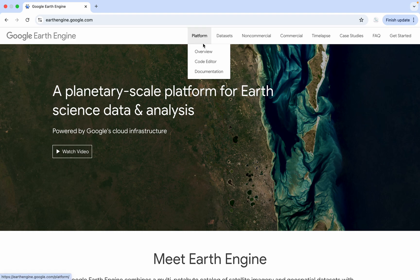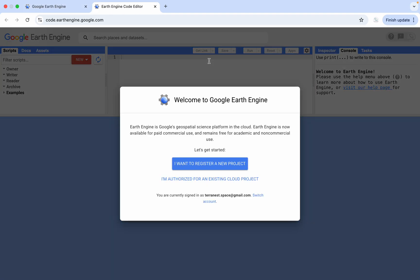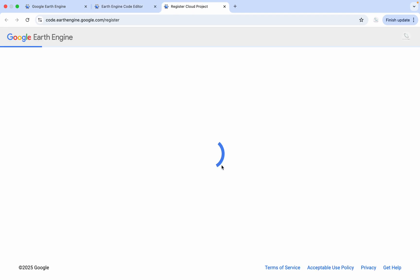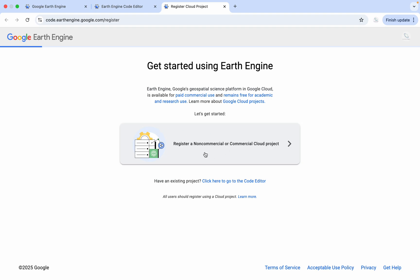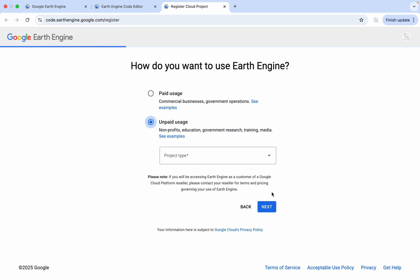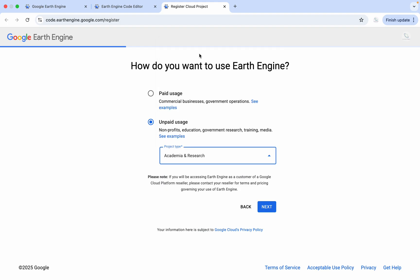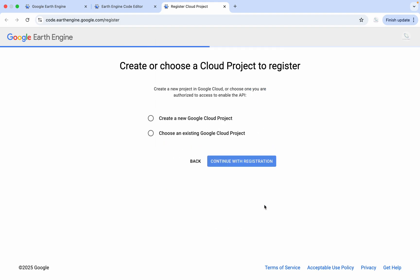To start with the sign up, we go to Platform and then Code Editor. Then we can go and start with 'I want to register a new project.' Here, we can choose the end-use type. In the project type, we can choose Academia or Research, and then go next.